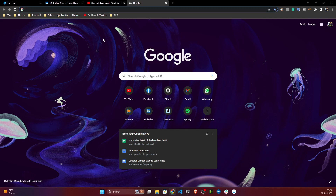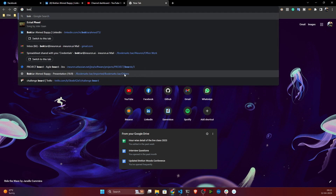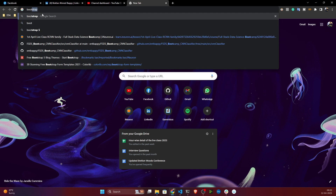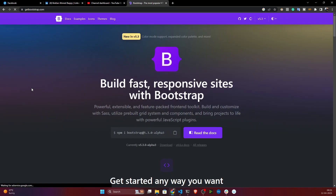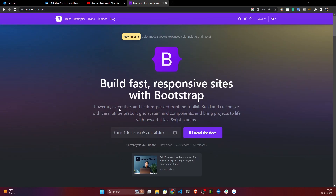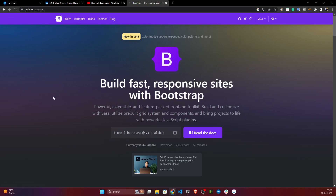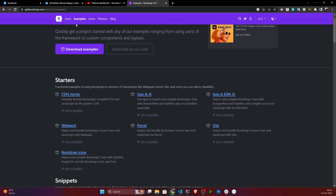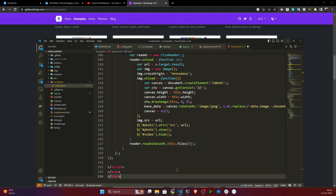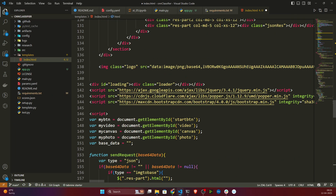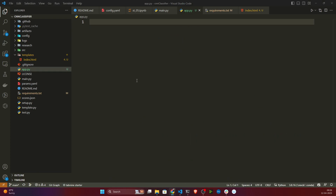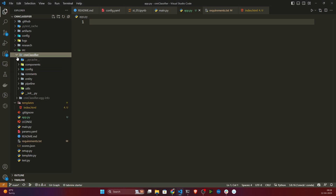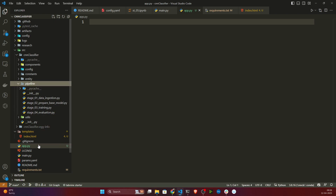You don't have to worry about the HTML code because this kind of code will be available from Bootstrap itself. If you go to Google and search Bootstrap, you'll get one website with lots of free templates. It provides lots of templates and you can choose any kind. I have chosen an image uploader template - I will share this HTML code with you so you can use it as is. Now I need to create my prediction pipeline first.